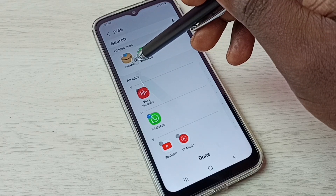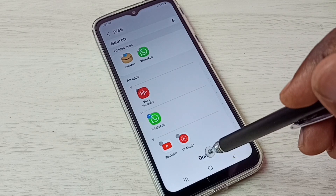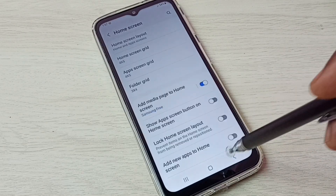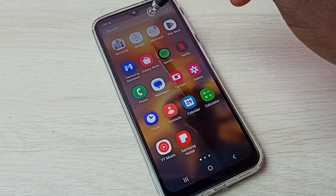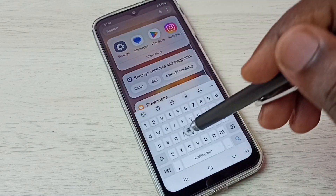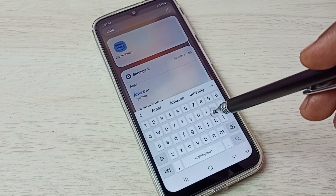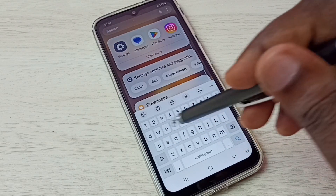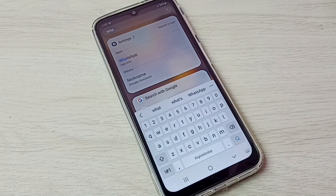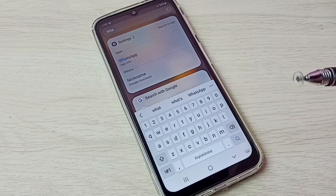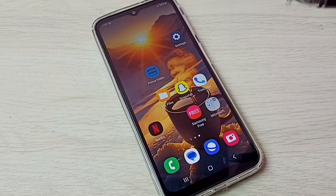So these are the two apps I am going to hide — Amazon and WhatsApp. Then tap on Done. Now let me check: I am going to search for the Amazon app. You can see it's not showing Amazon. Let me try to search for WhatsApp — it's not showing WhatsApp either. This way we can easily hide apps.